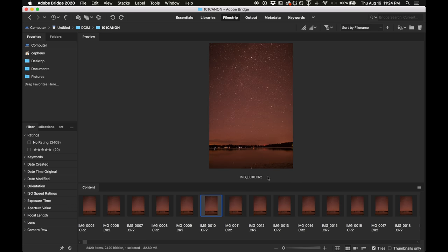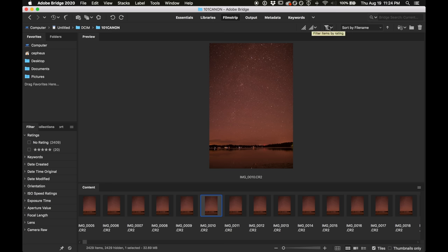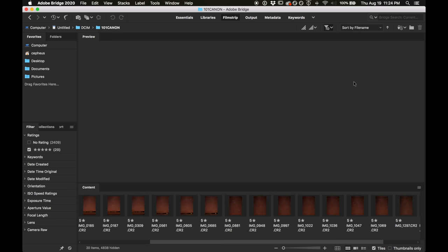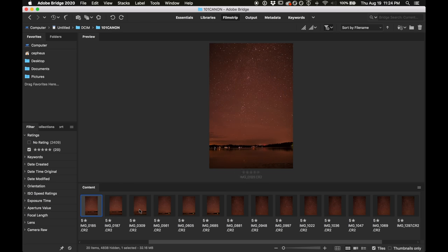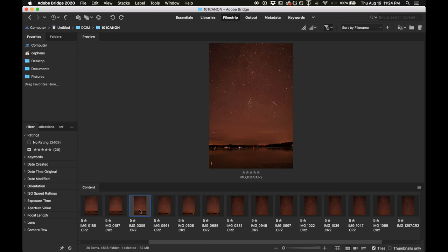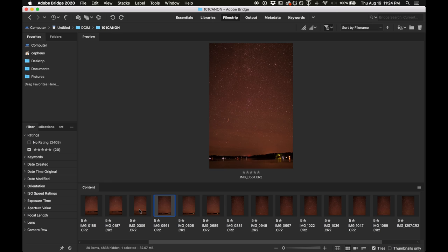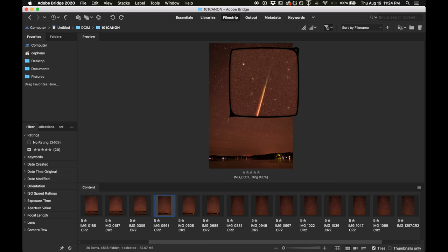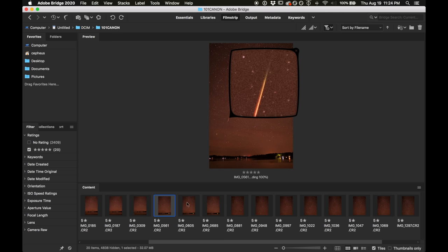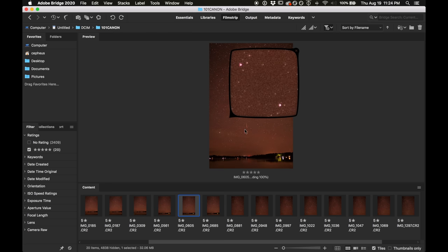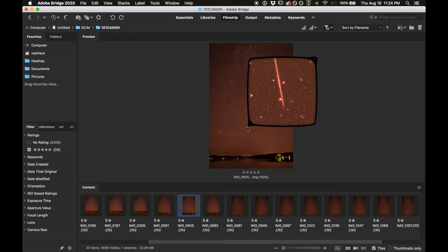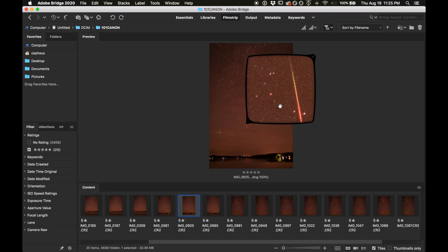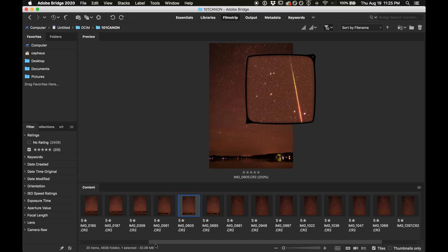Okay I've now jumped ahead and I've gone through all the pictures that I took that night. I want to show you how I can now limit it in Adobe Bridge to just the pictures that I've marked five stars, meaning with meteors. You go up here to filter items by rating and you just click show five stars. And now I have all of the ones that I've marked as having potential meteors, and I can review them and also make a composite image with multiple pictures.